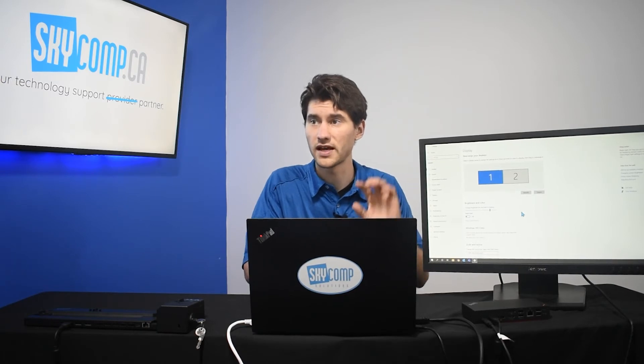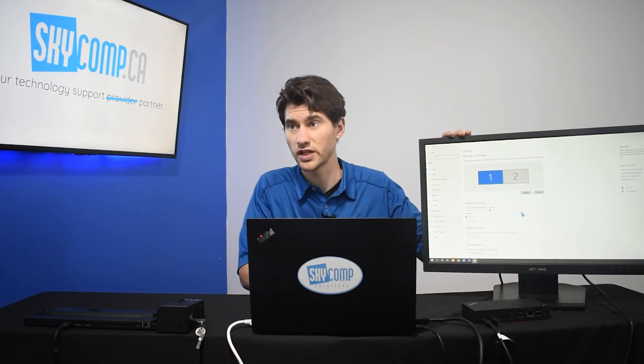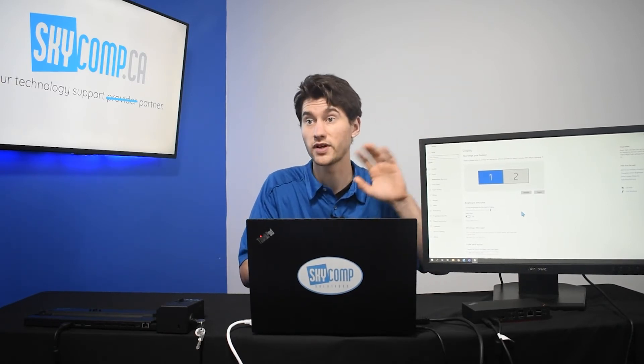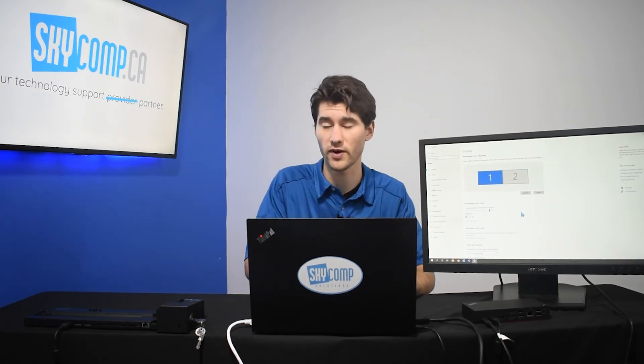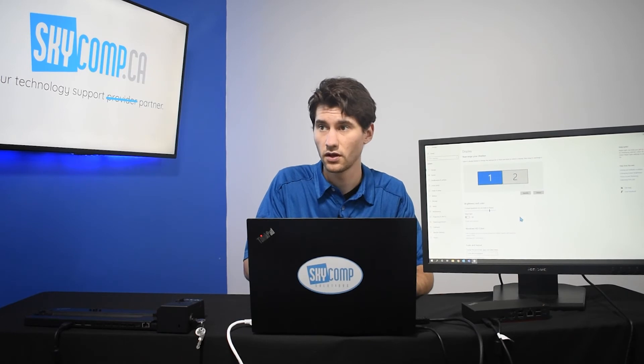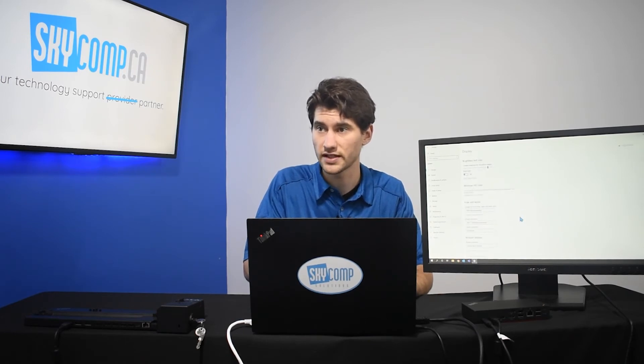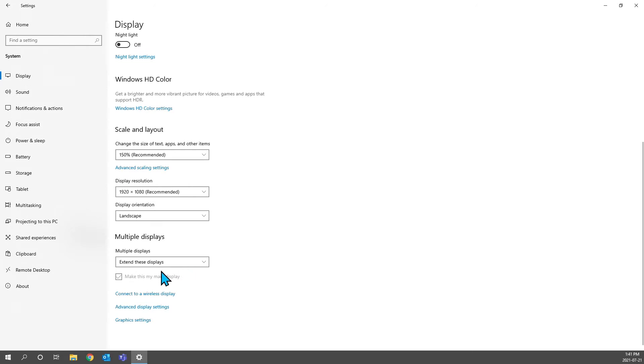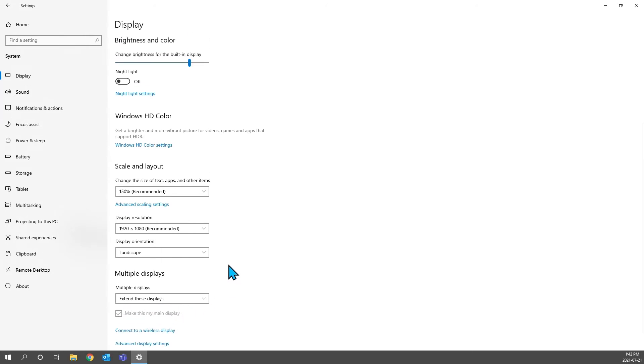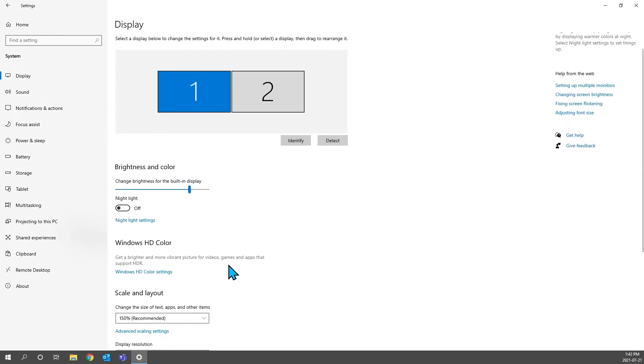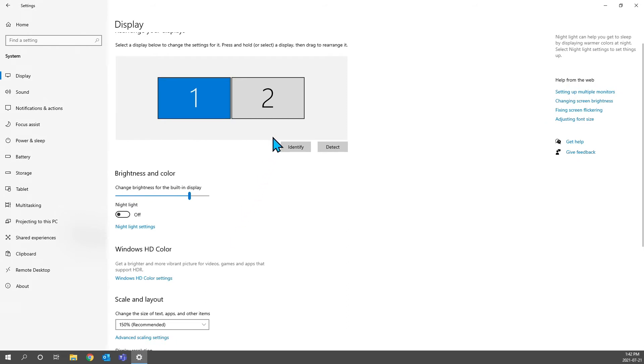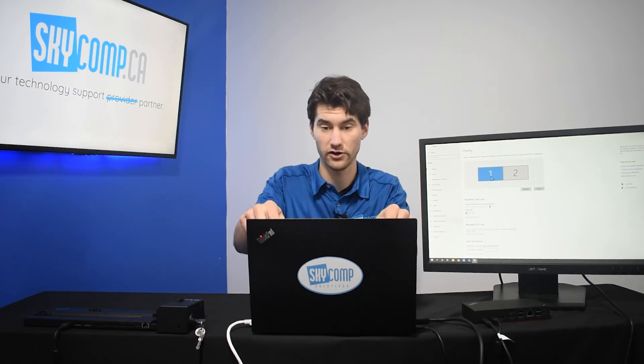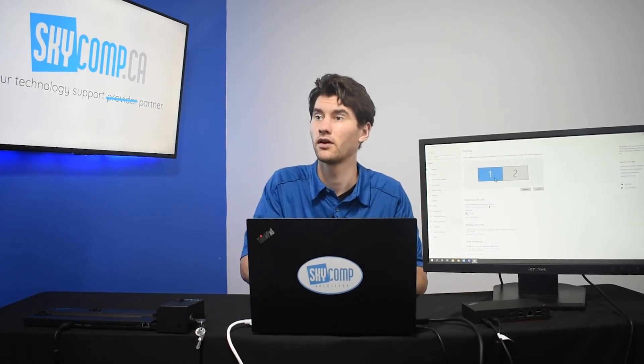Now, if you want to make the big screen your primary monitor, you can switch things around. You can do so just by scrolling down here. And there's a checkbox that says, make this my main display. And then, we can scroll back up to the top. So, one, we're selected on one right now because one is blue. So, one is our main display. That's this monitor right here in front of me.